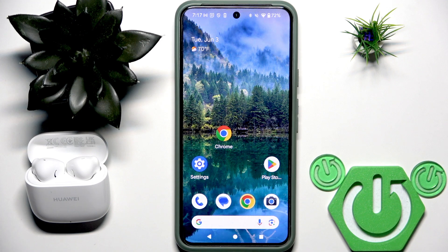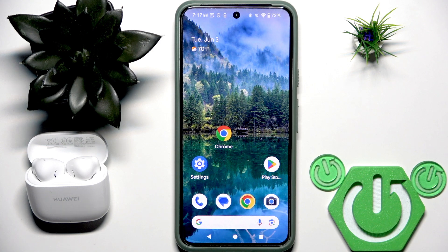Hello everybody and welcome. In this video I'm going to show you how to install and set up the application for your earbuds Huawei FreeBuds E2 on your Android phone.